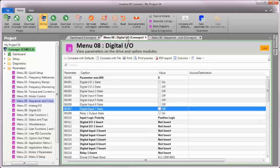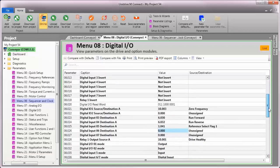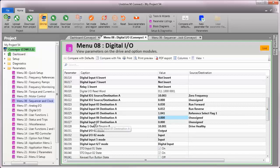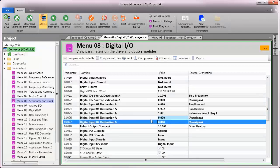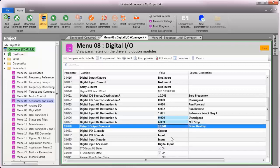Let's go back to menu 8 now and assign the destination not stop to digital input 7. To do that, I'll double click on menu 8, parameter 27, and assign it to have the destination menu 6, parameter 39, or not stop.